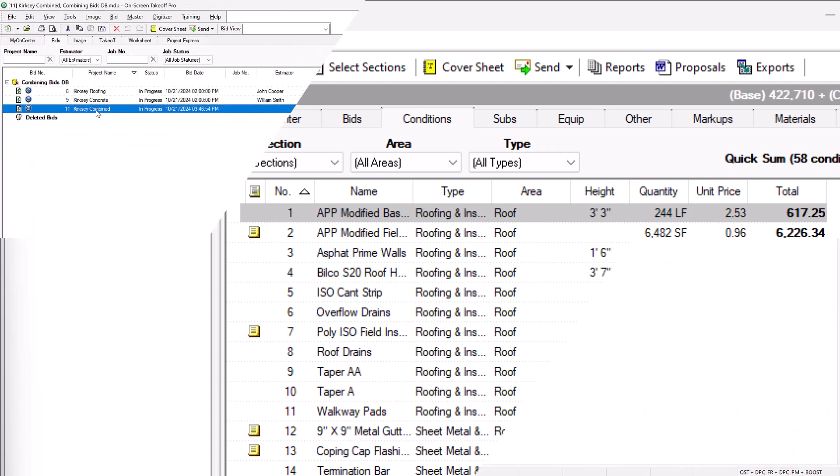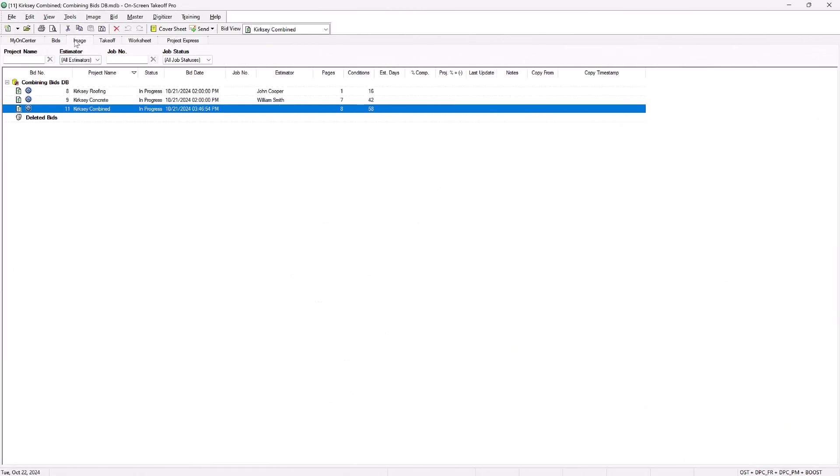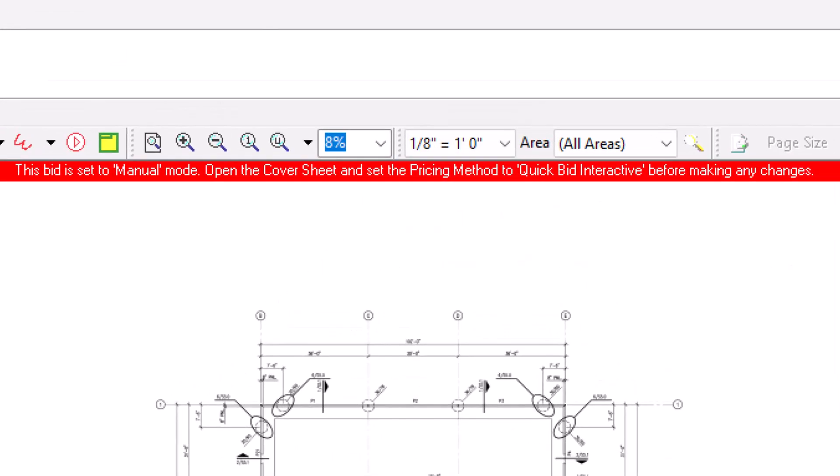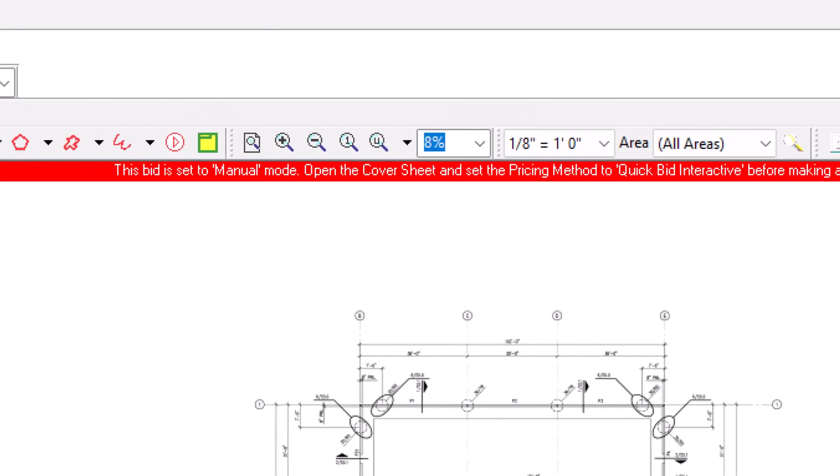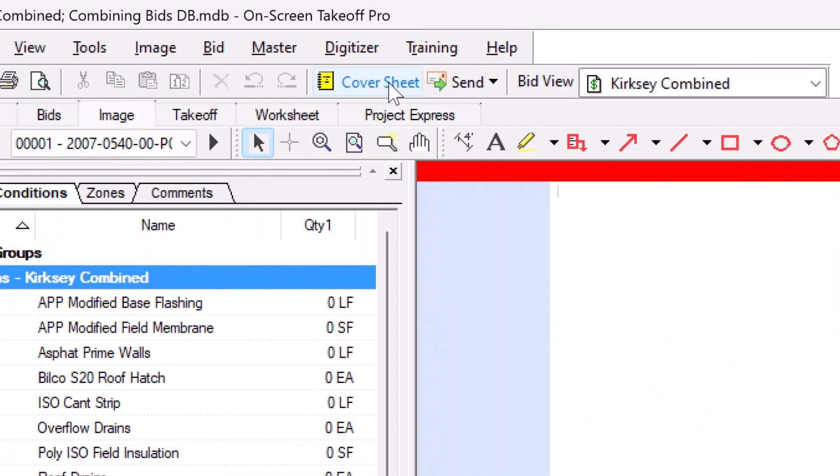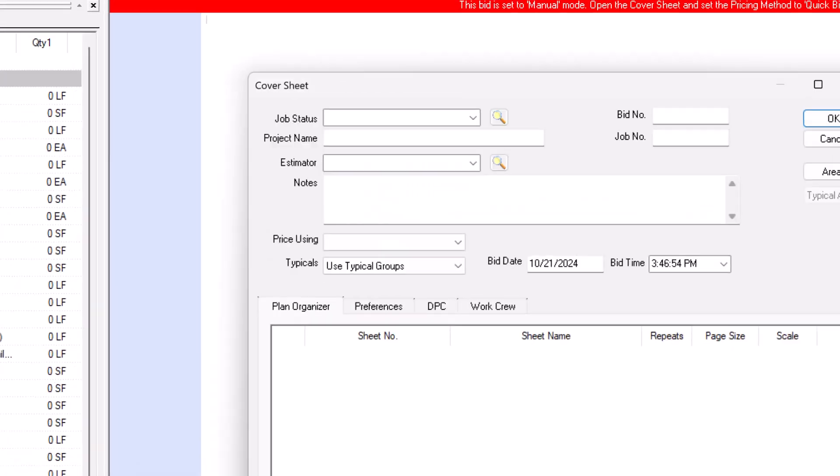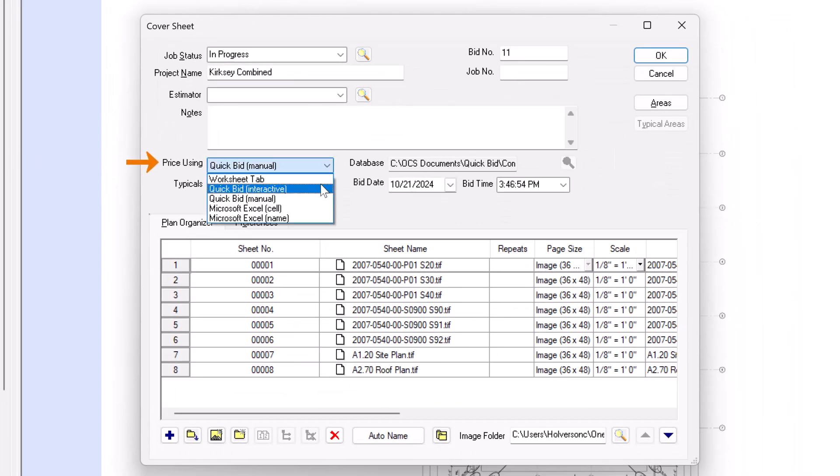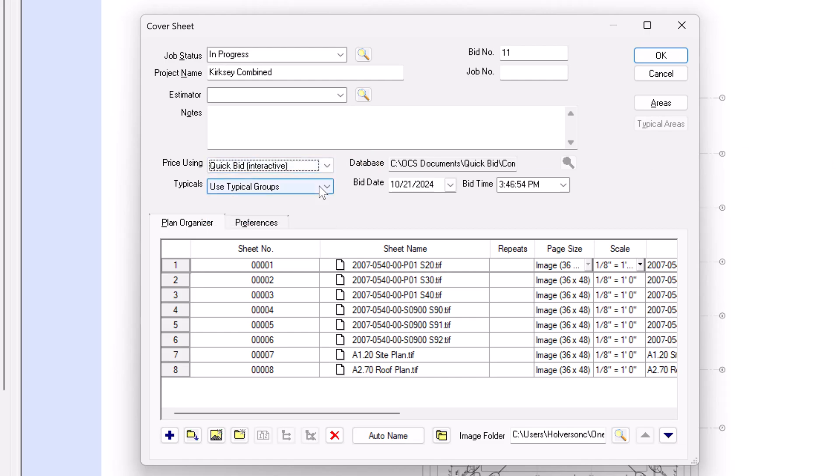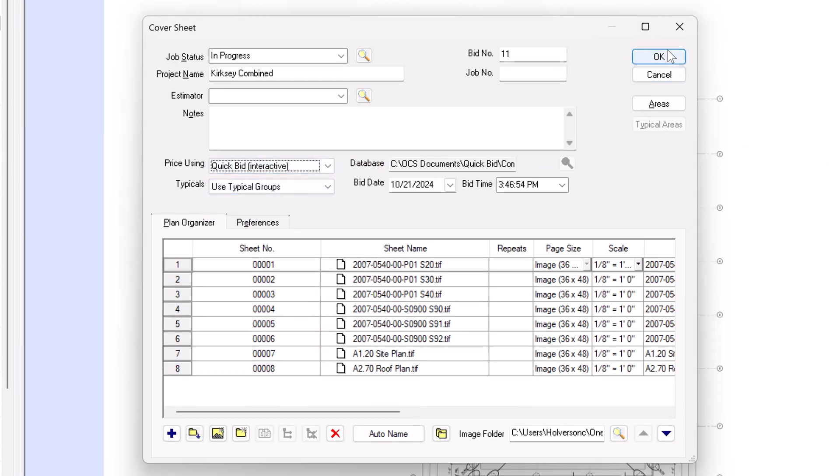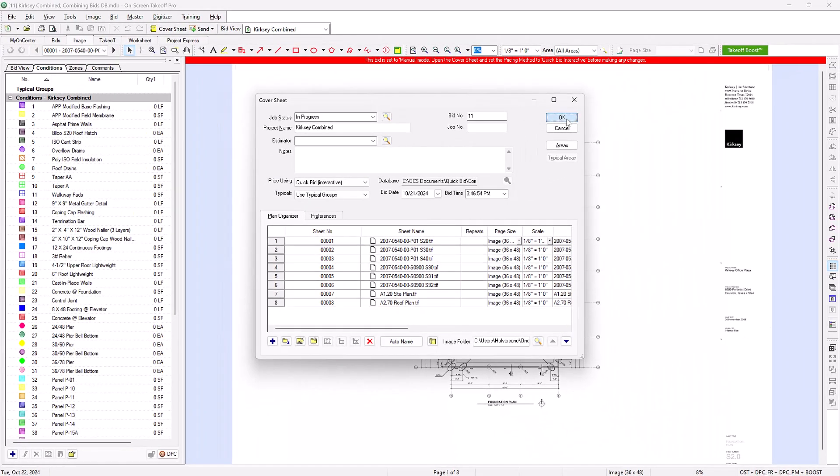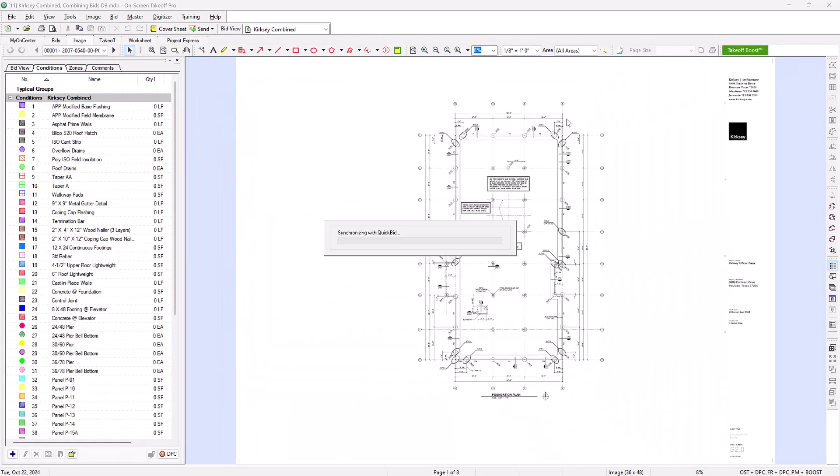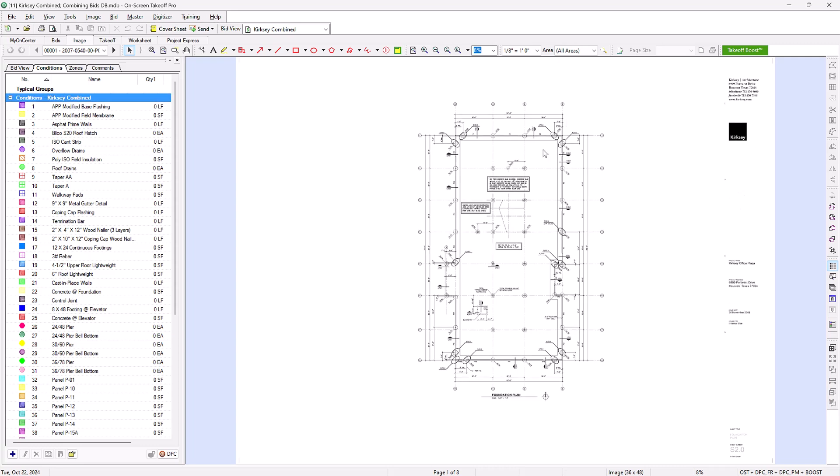When you access the bid in OST, you'll notice a red banner at the top that says the job is in manual mode. Let's switch that to interactive mode. Open the cover sheet, change the 'Price Using' field to QuickBid Interactive, and click OK to save and close the cover sheet. That should clear the banner and now anything we do in OST will immediately update QuickBid.